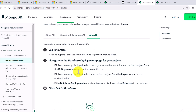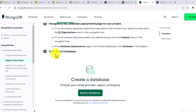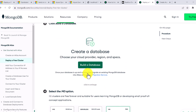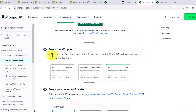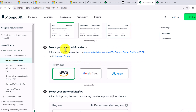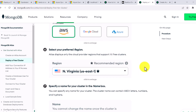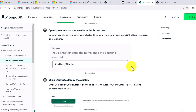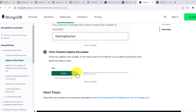After logging in, you need to click 'Build a Database.' This M0 cluster is a free-forever cluster, so select M0. Once you select M0, you have to select your preferred provider — AWS, Google, or Azure. After that, you can select your region, whatever location is nearest to you. Then specify a name for your cluster and click 'Deploy the Cluster.'